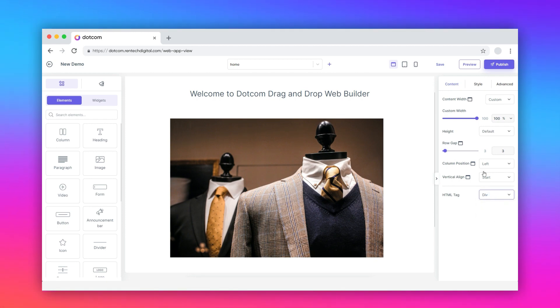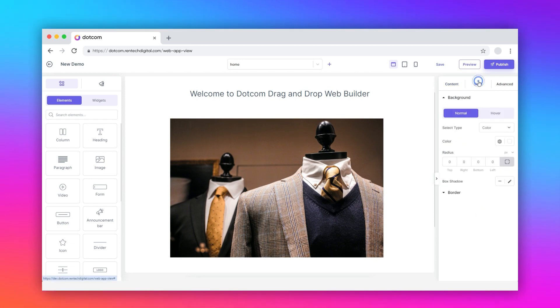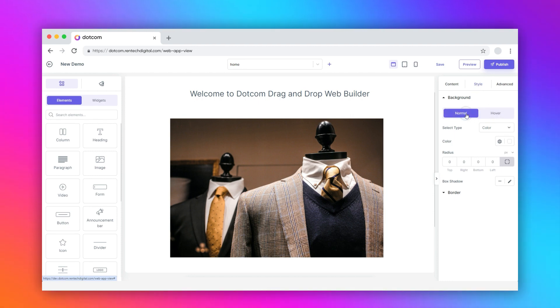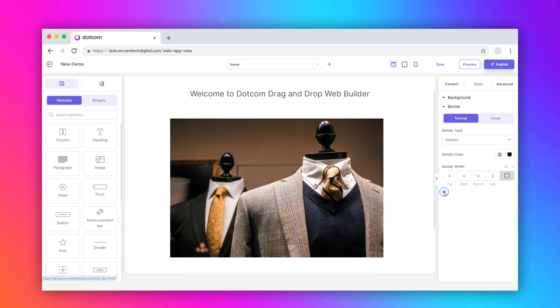Switch to the style tab. It has normal and hover tabs. Under each mode, configure the background and border customizations of the container row.